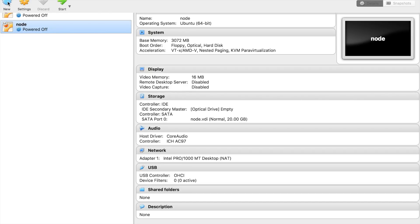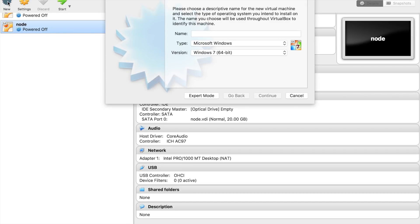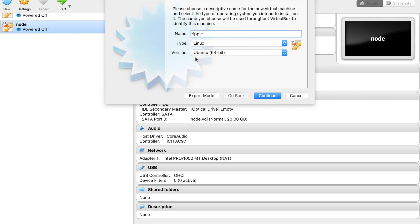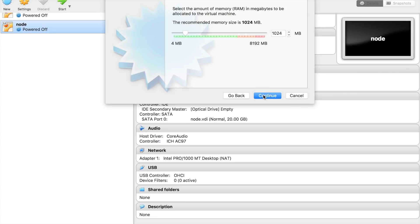Let's create new virtual machine. Let's call it Ripple, Linux, Ubuntu 64-bit. Click Next. Let's give it some RAM, 3GB I guess would be enough.